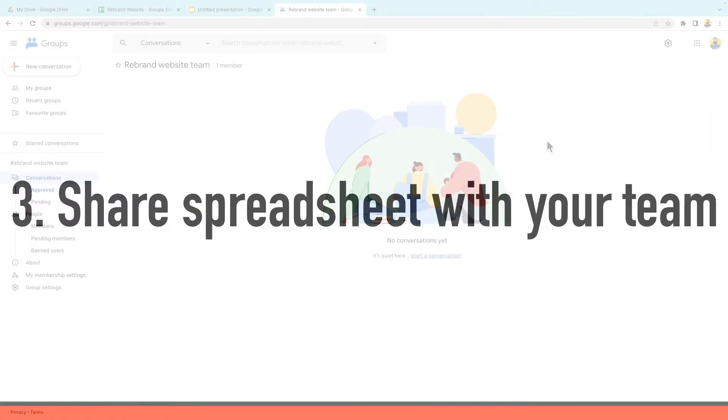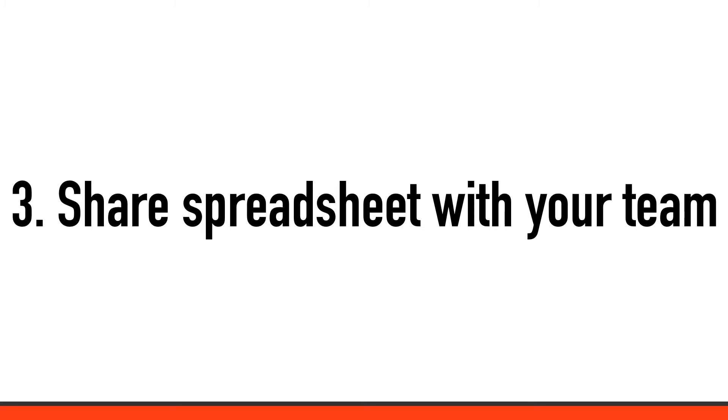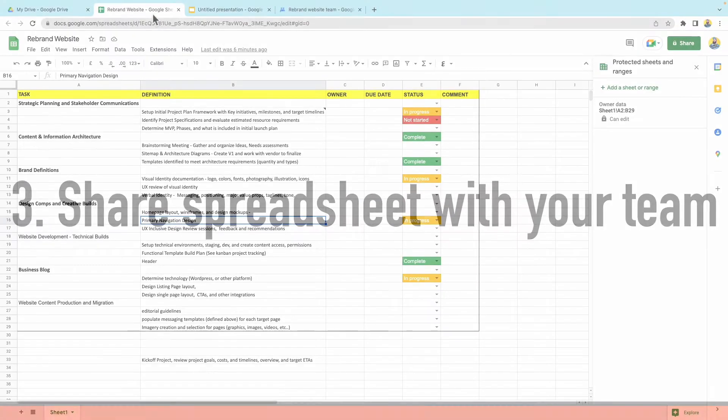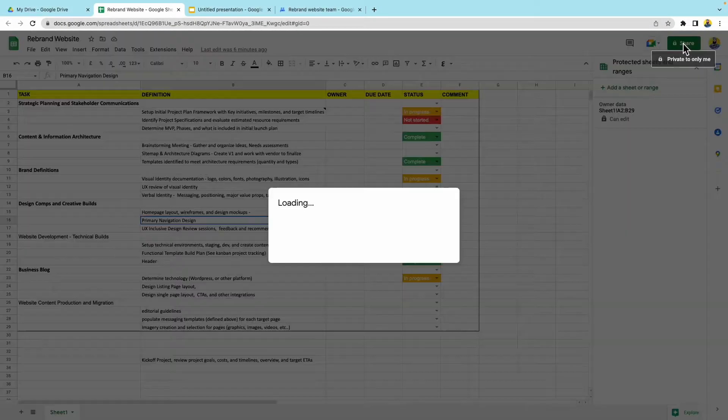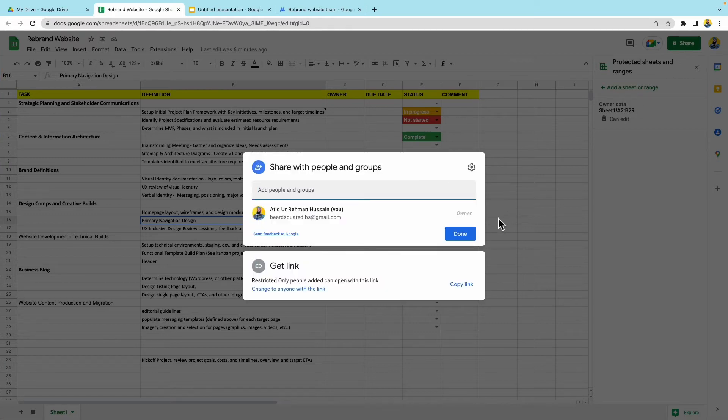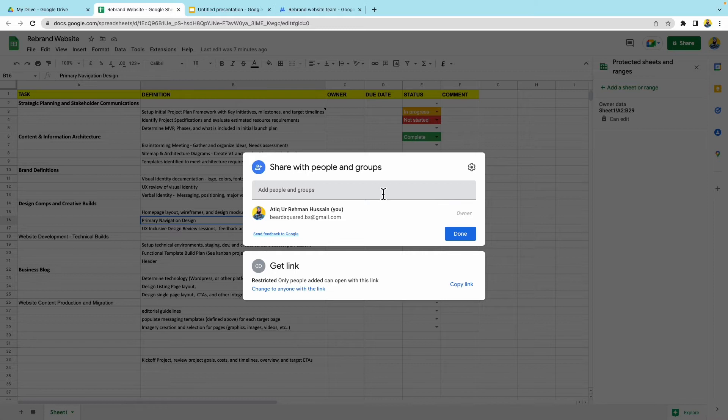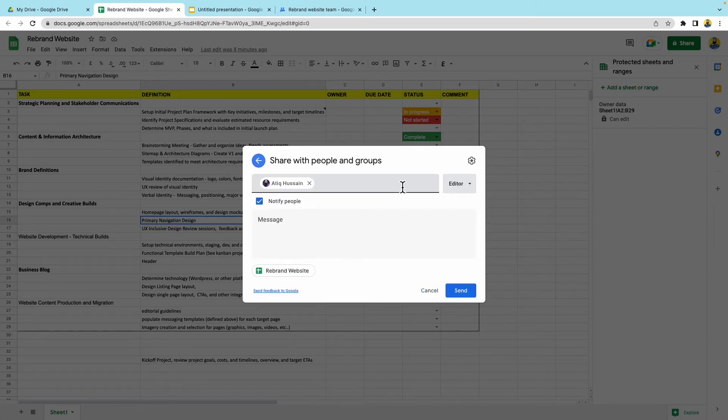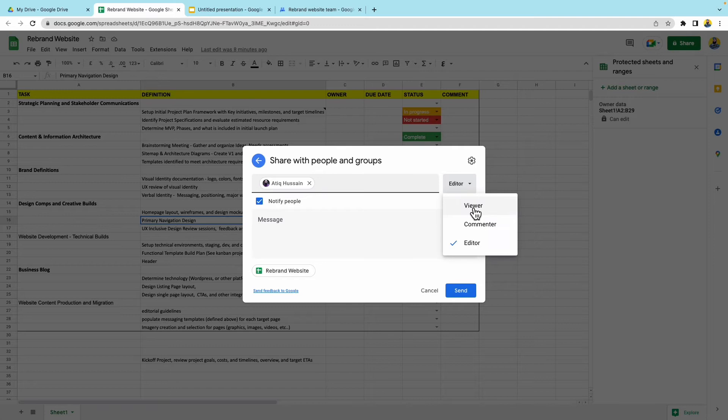So step three, we want to share the spreadsheet with your team. Go back to your spreadsheet and now we can press on the share button here and we can enter individual email addresses or you can just go ahead and add the project team's group address. You can choose what kind of access you want to grant people so people can view, they can comment or they can edit.